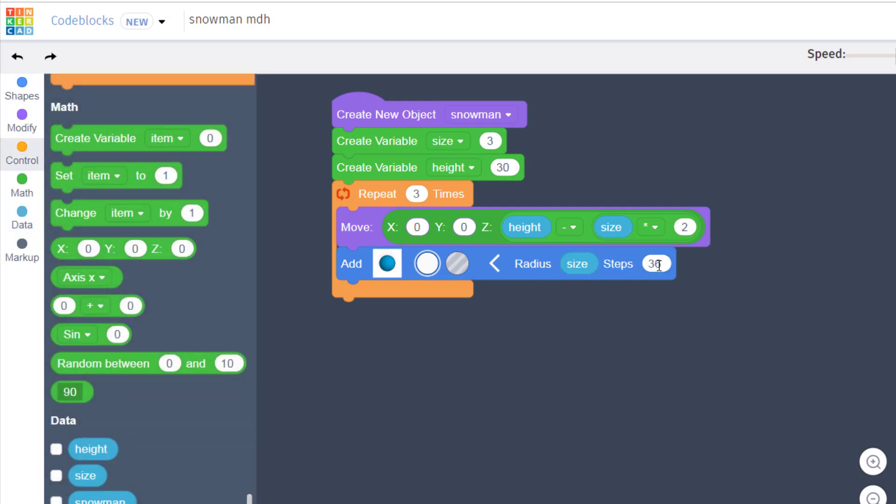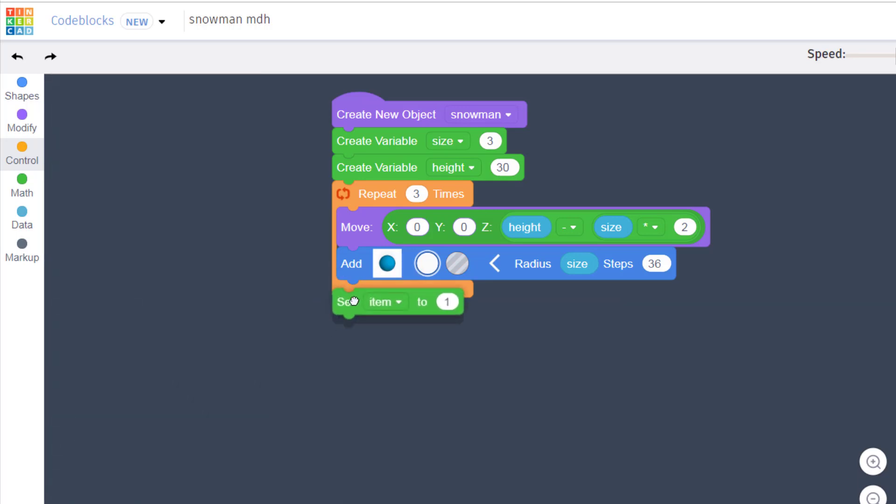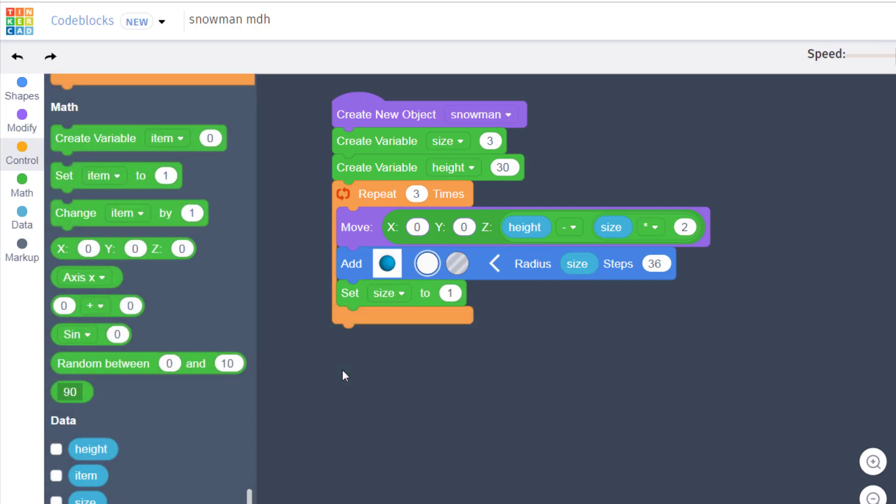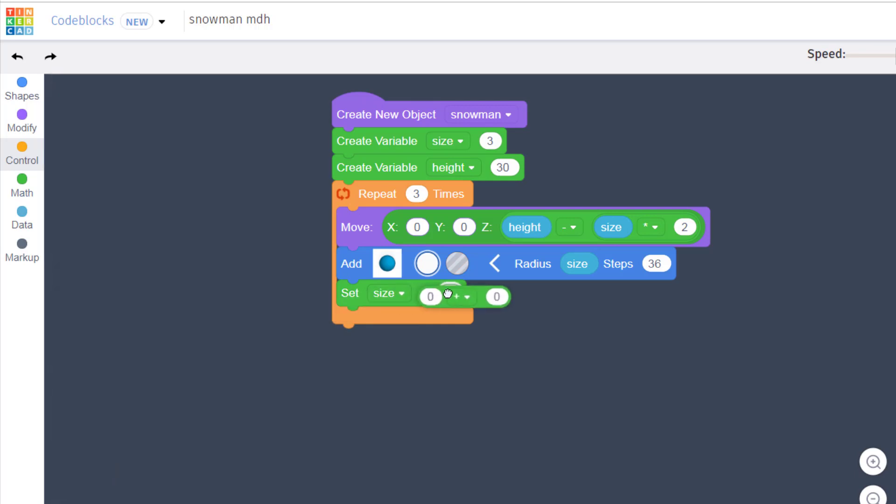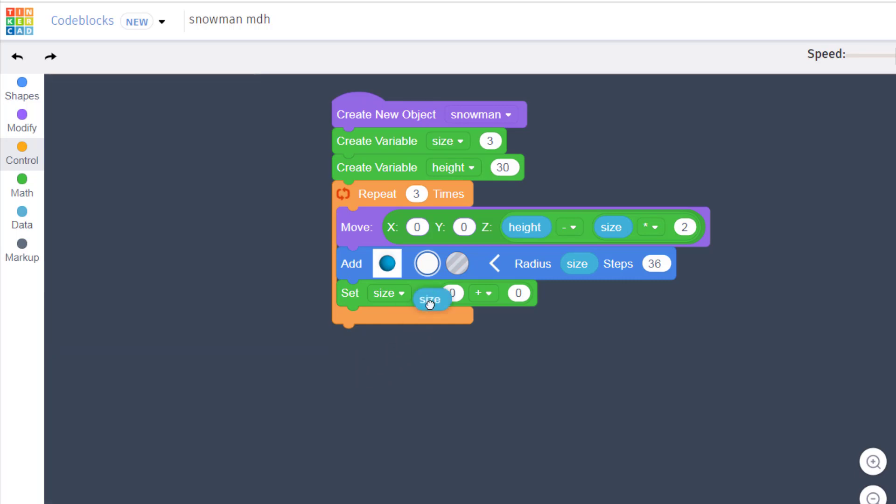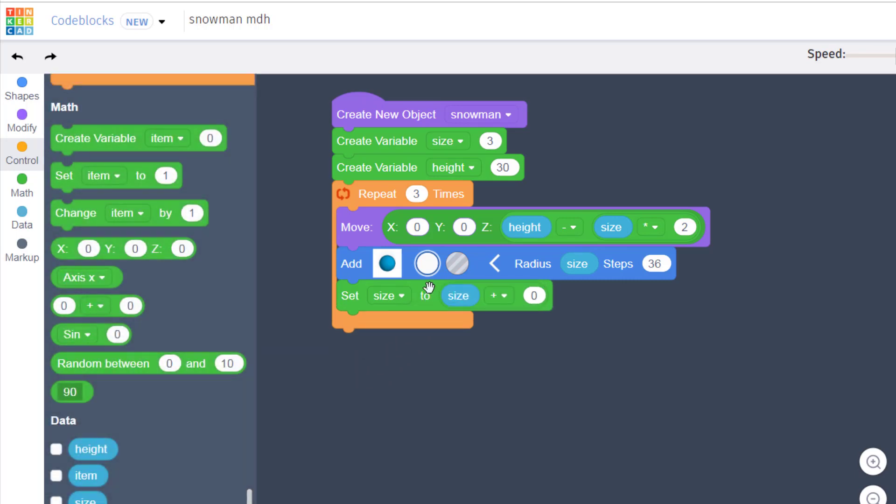Now when you use a repeat and you want things to change, you've got to put the modifier underneath. Our modifier is going to be this little set, but we're going to set the size to a new size. Once again we're going to do some math to create that size. We're going to put the variable size in the first spot and then we're just going to add an amount in the second spot. We can do a lot of trial and error, but I'm going to tell you that three is a good number to start with.